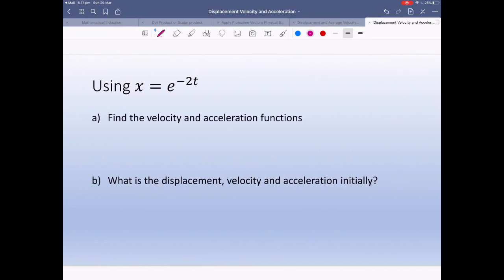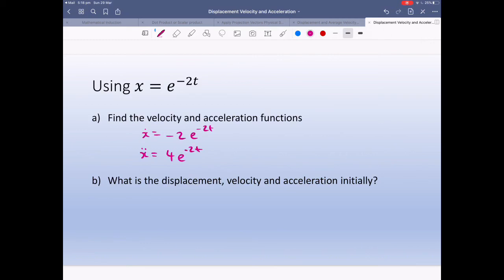We have one more example. Find the velocity and acceleration functions. The displacement is x equals e to the minus 2t. Velocity is x-dot, which equals minus 2 e to the minus 2t. Acceleration is x-double-dot, which equals 4 e to the minus 2t. Remember, we're using the chain rule, so the exponent stays the same and we multiply by the derivative at the front.